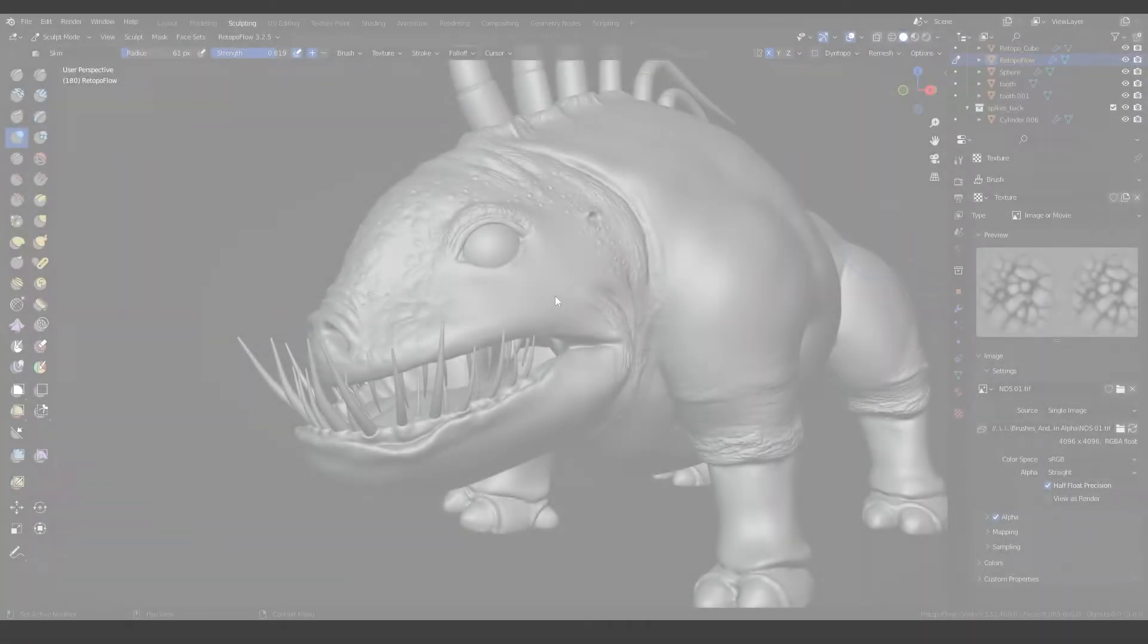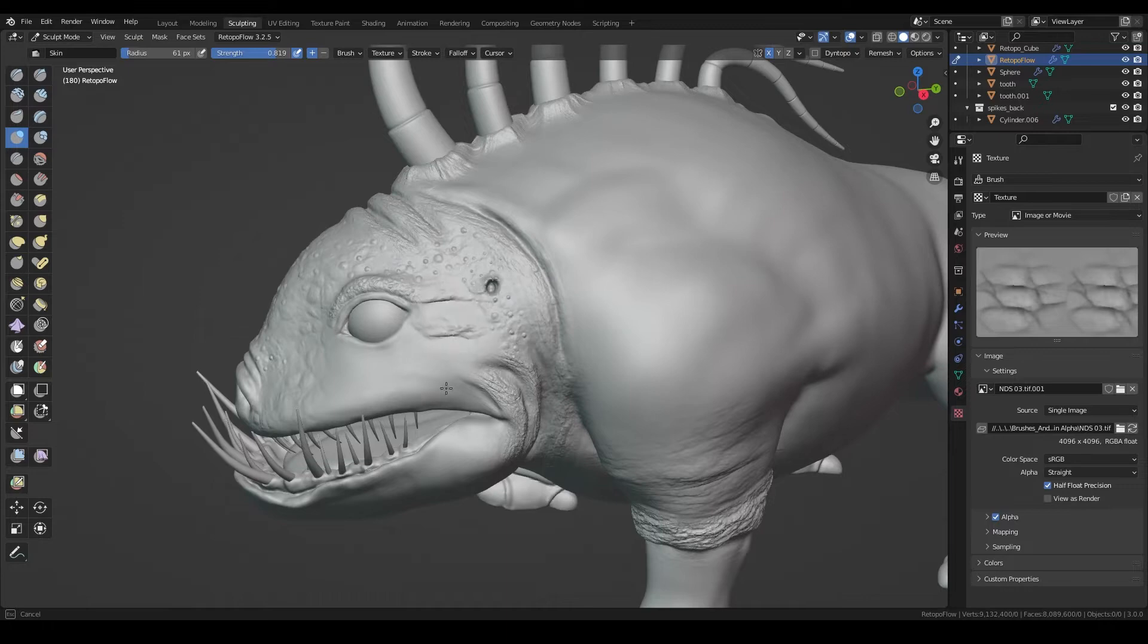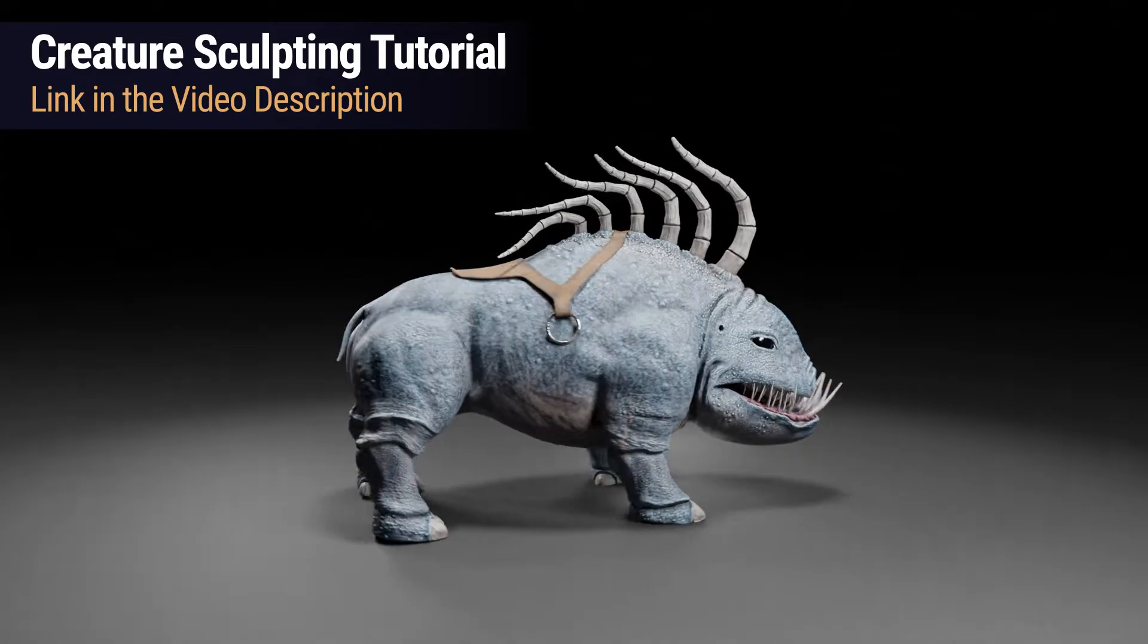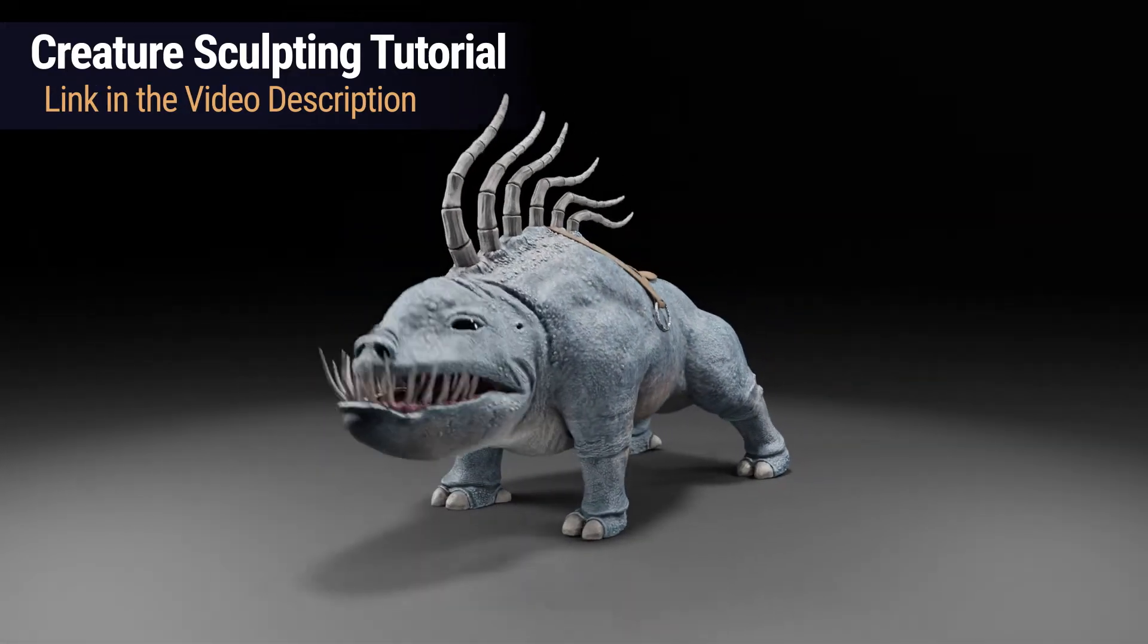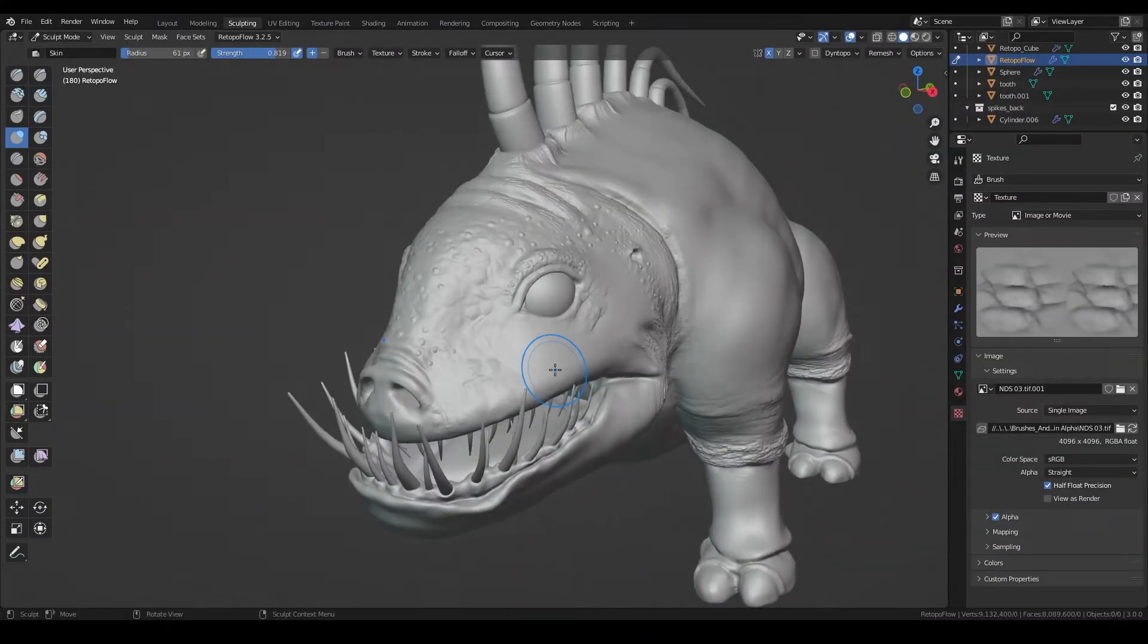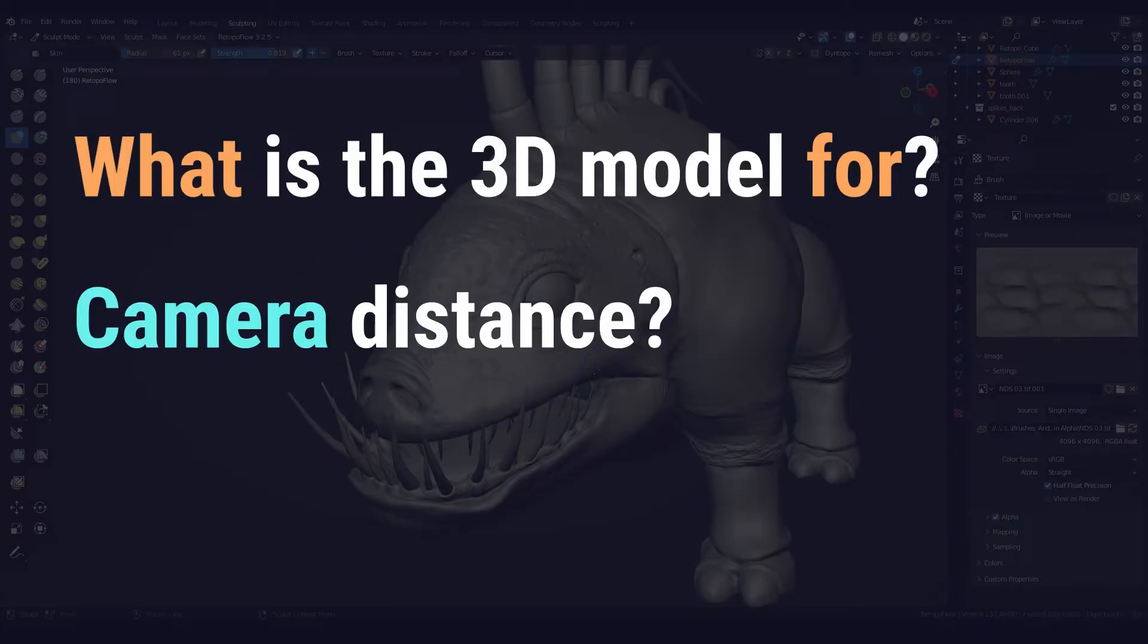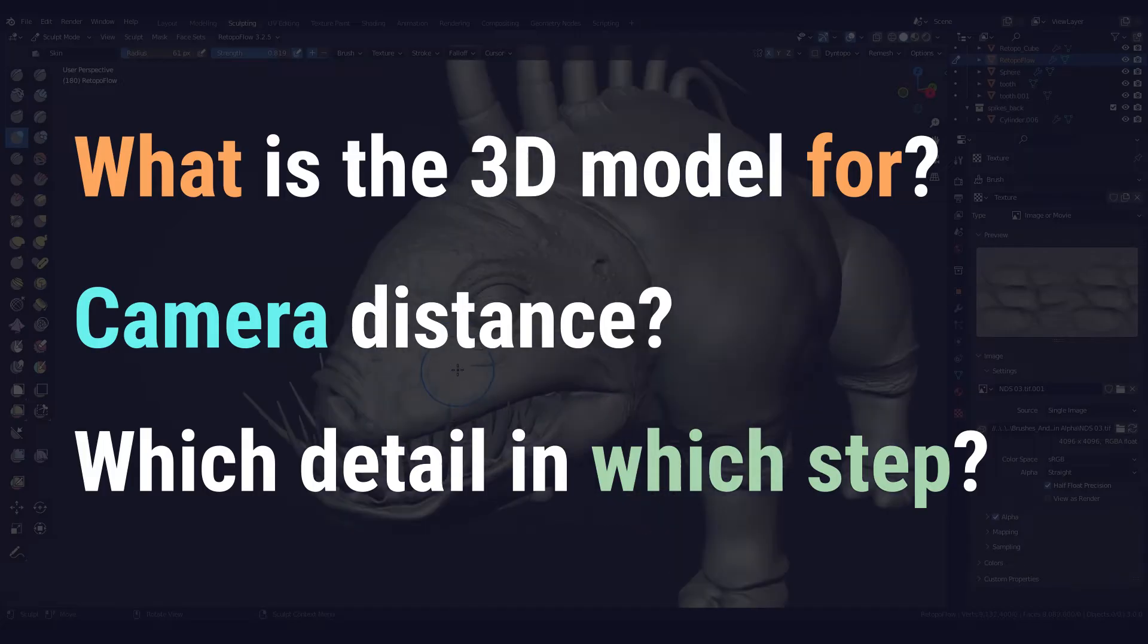Yet, you're just three simple steps away from killer details. We will go through the whole process with this 3D model. By the way, there is a link in the video description on how to create this creature. We start with three simple questions. What is your 3D model for? From what distance will it be viewed? And which details do you apply in which step?